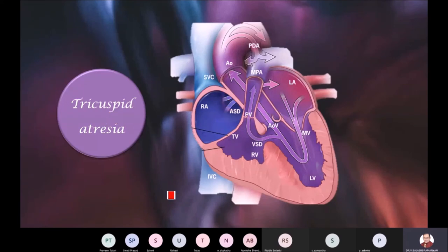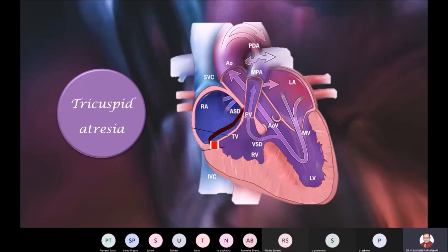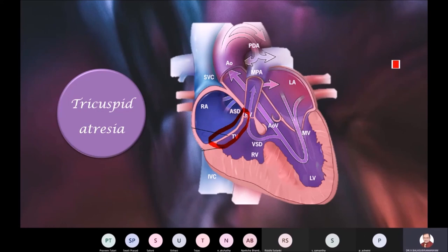Another pathology in this region is tricuspid atresia — the tricuspid valve is not formed at all. Using simple scientific common sense: if there is no tricuspid valve, how do you expect the blood to go from the right atrium to the right ventricle? It is not possible.